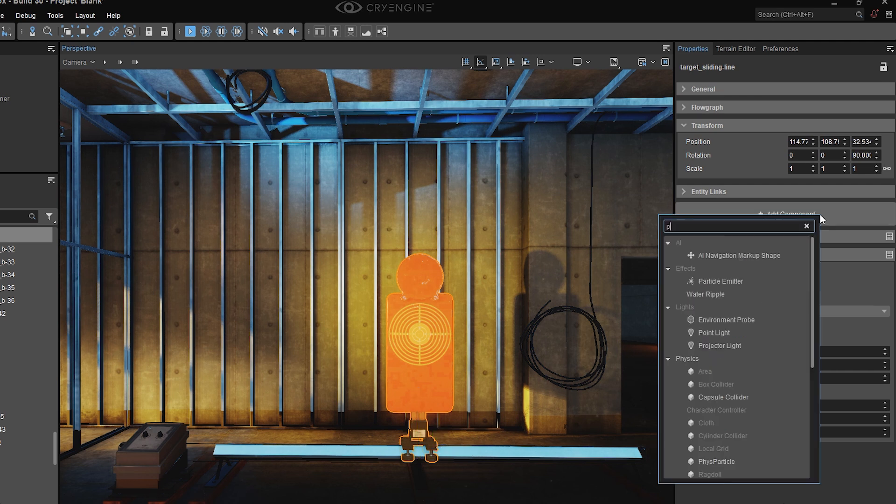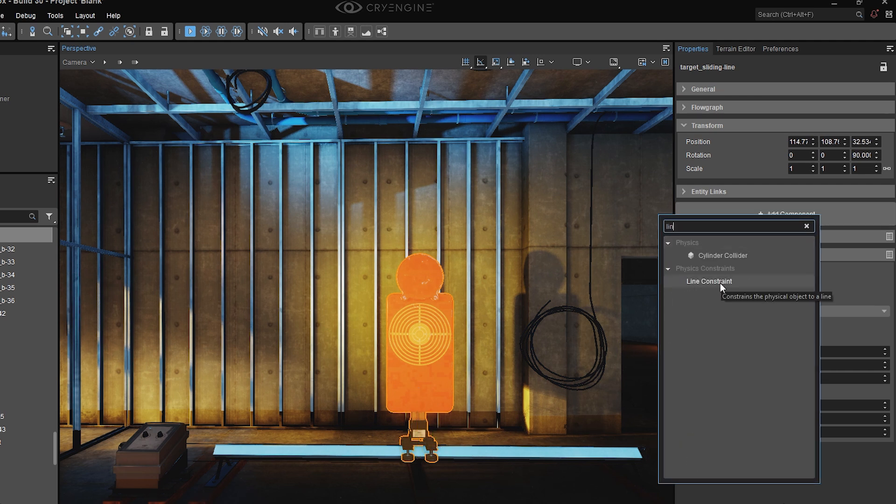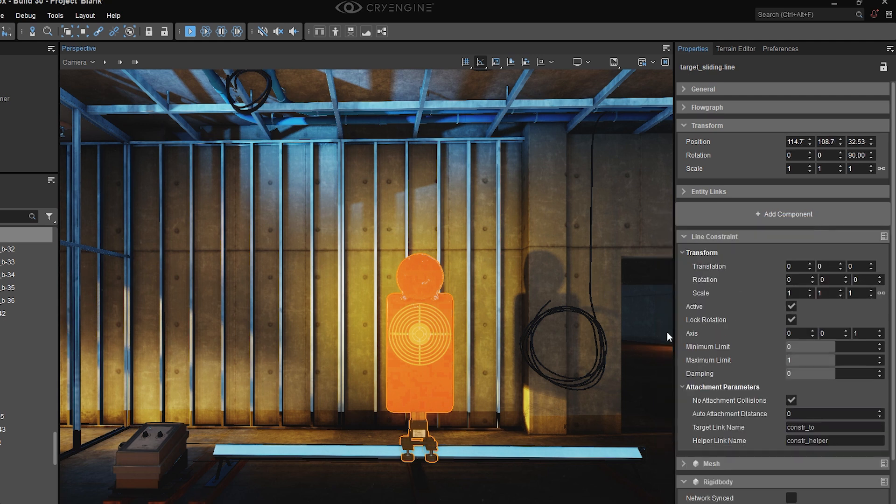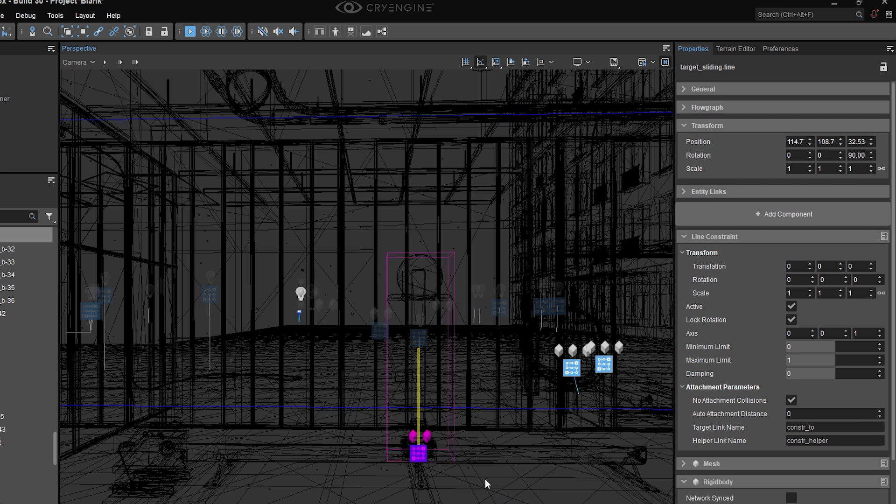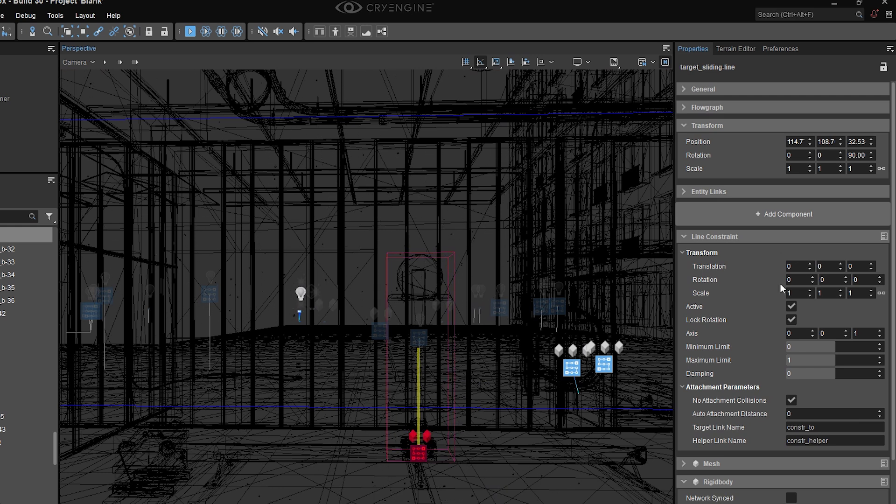So with the object selected, I'm going to go back to add component. Again, under physics constraints, I'm going to choose line constraint. Make sure your helpers are on. And if you still don't see the constraint, try switching to wireframe view. And there's our constraint right there along the vertical axis, which is the default.